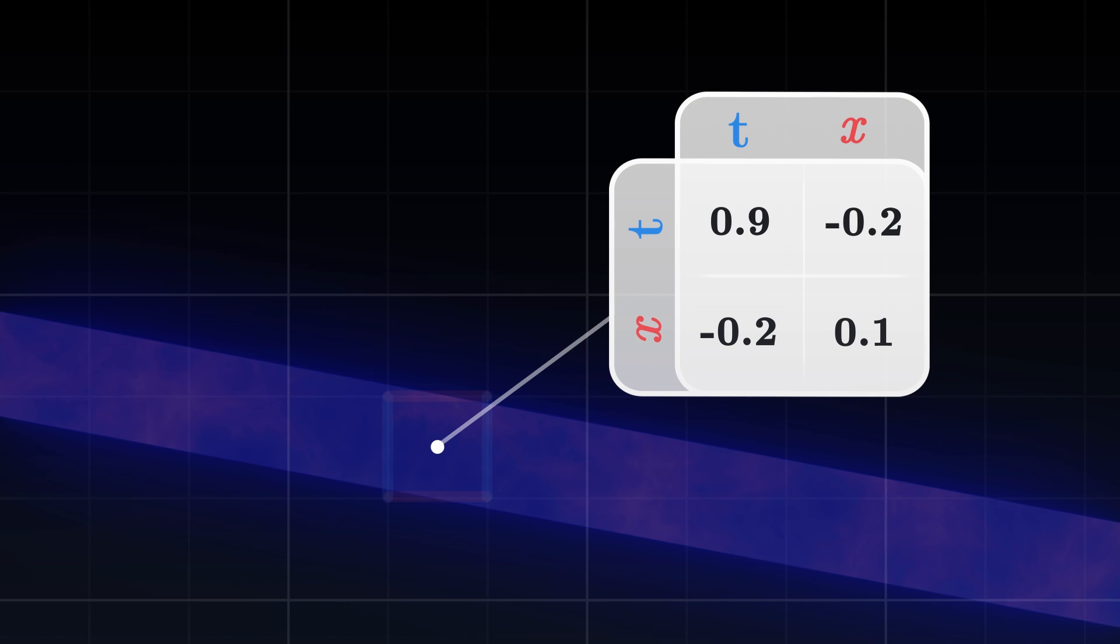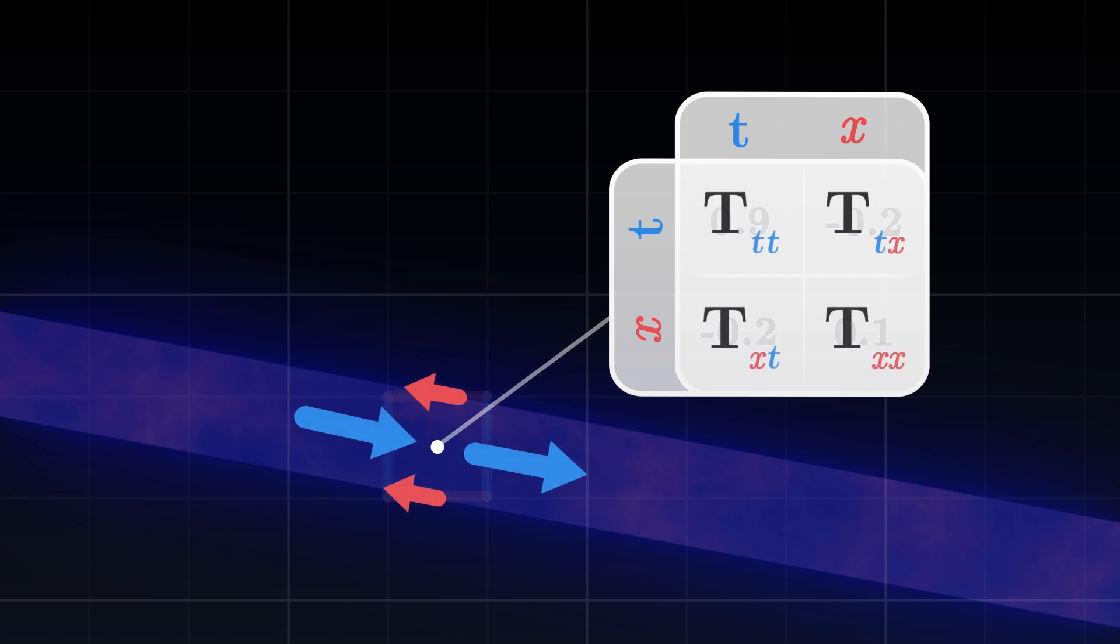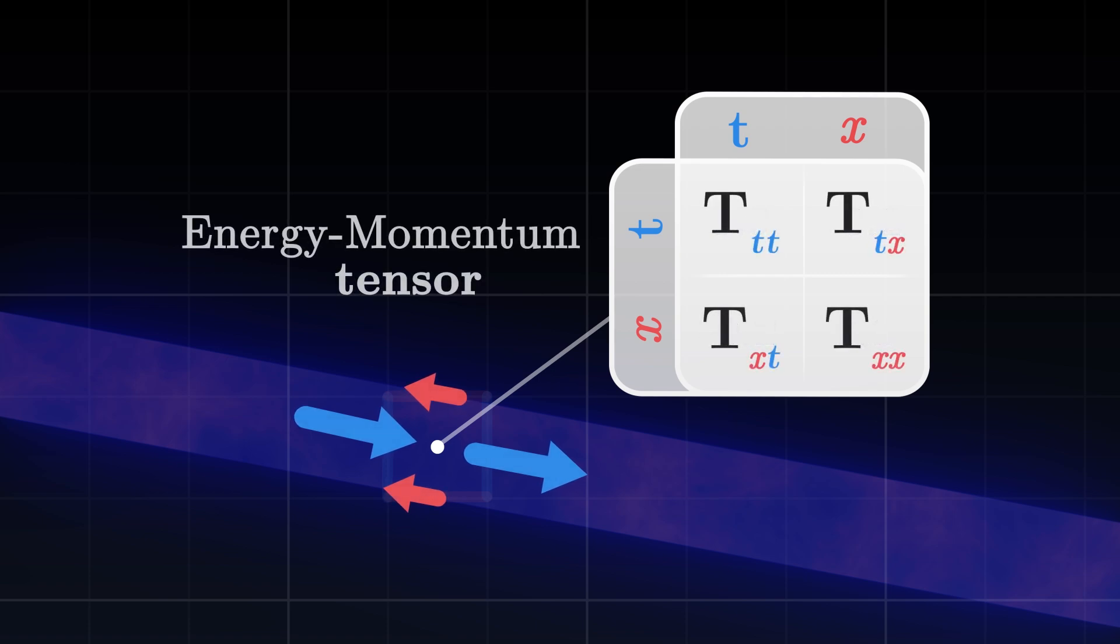This tensor describes how momentum is transferred along the different coordinates. We denote it capital T and call it the energy-momentum tensor.